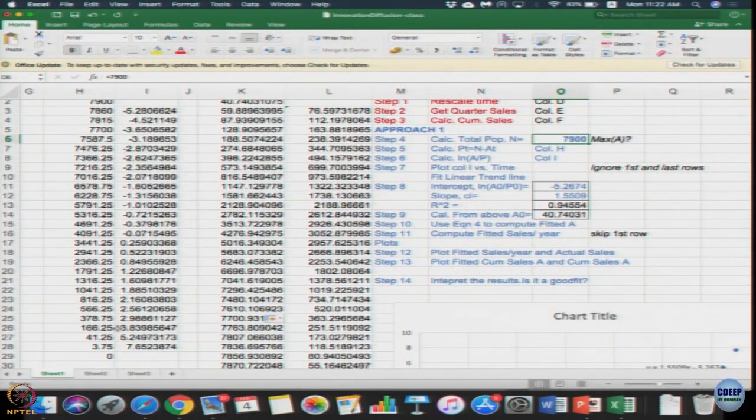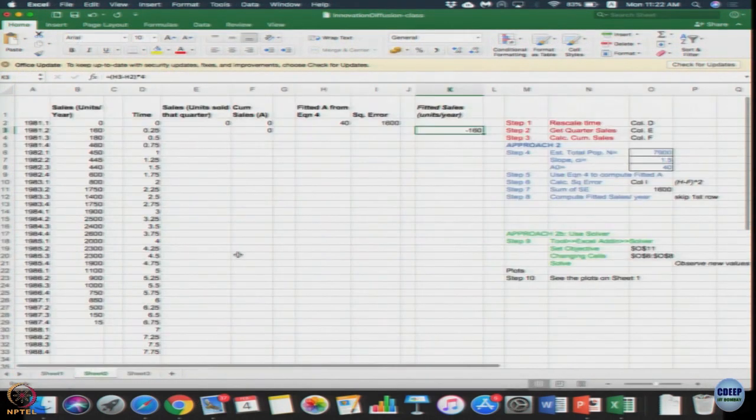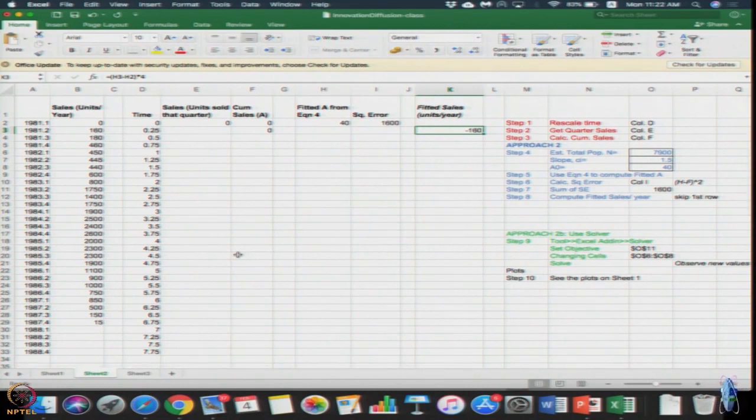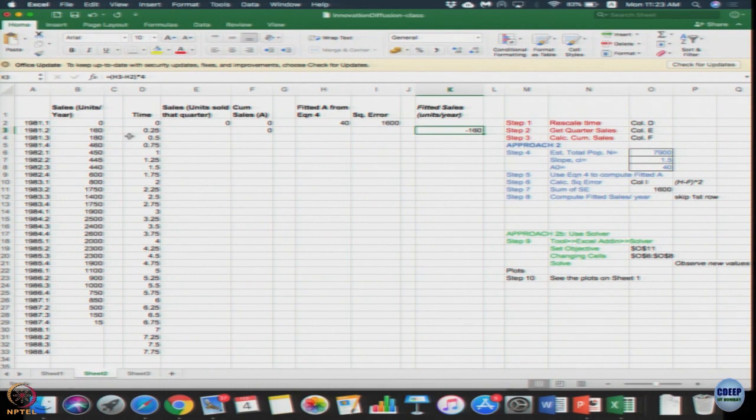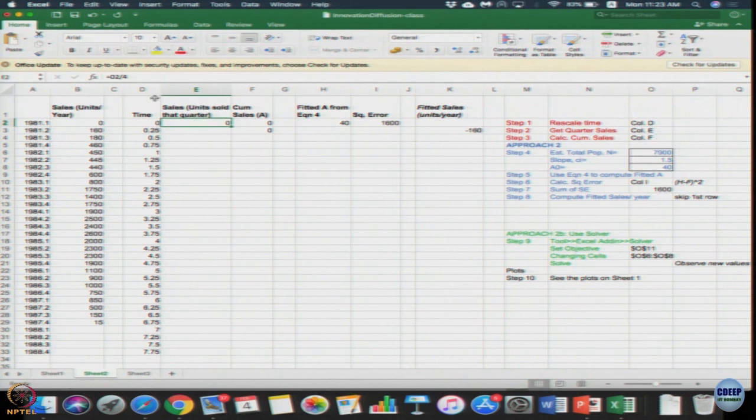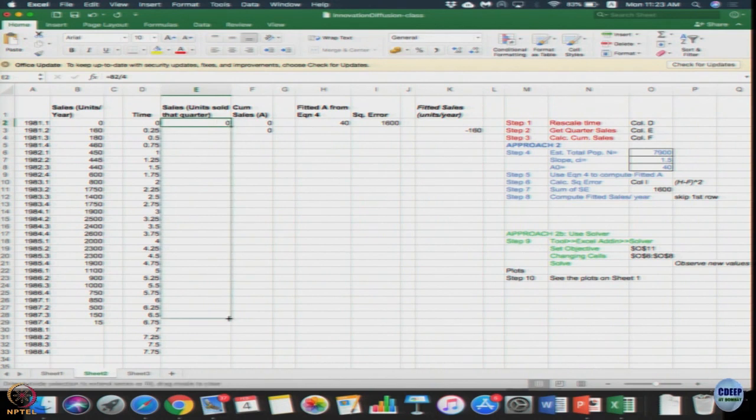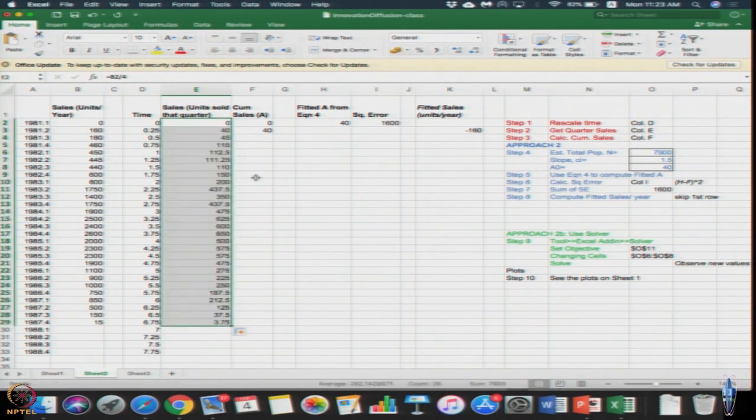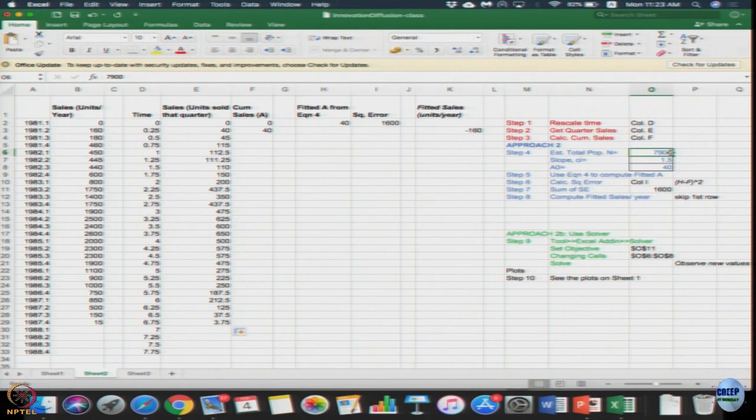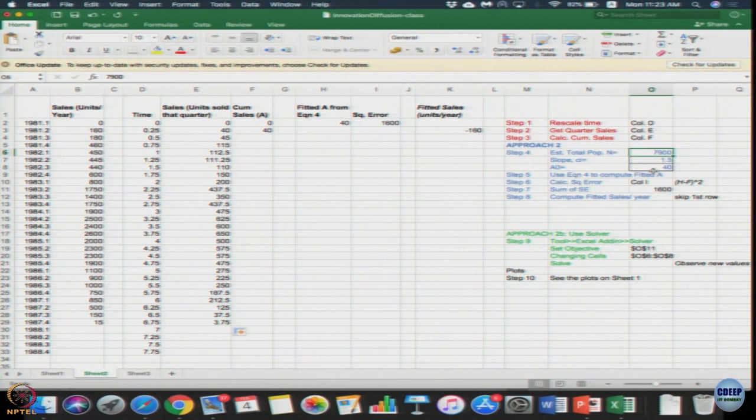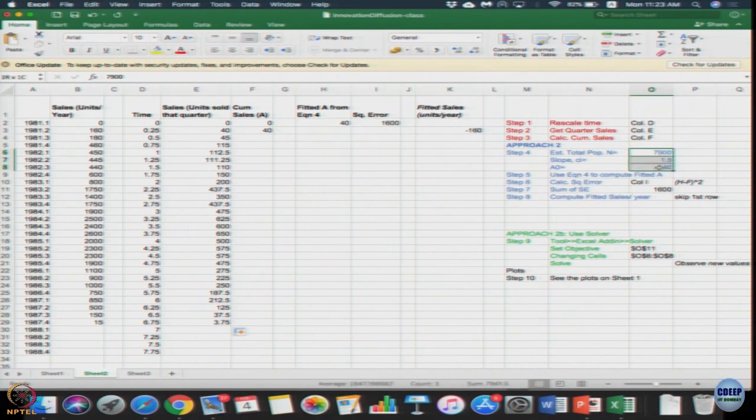So in your same Excel spreadsheet go to sheet number 2. Again the first up to column D is exactly the same as the old one we had. The sales data - drag the sales data. Some values in column O, you will see it is already prefilled for you. That is, it is 7900, slope is 1.5, A₀ is 40. We do not know how we got it, assume we got it.